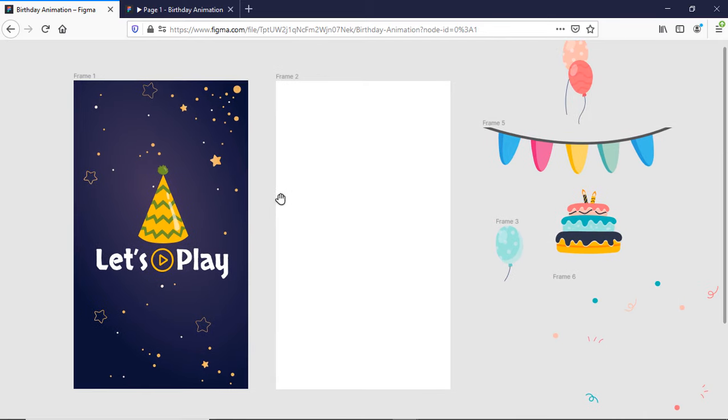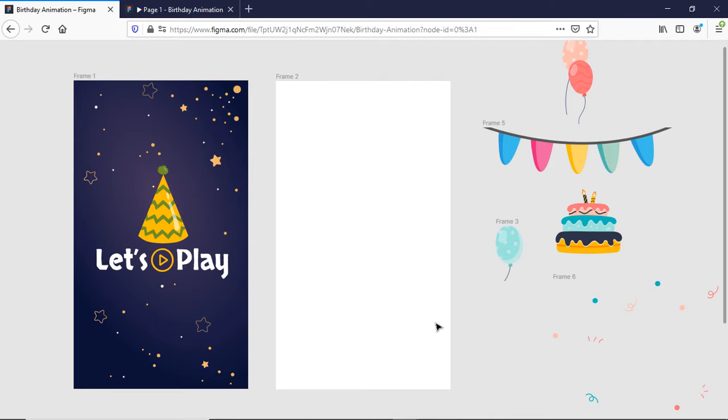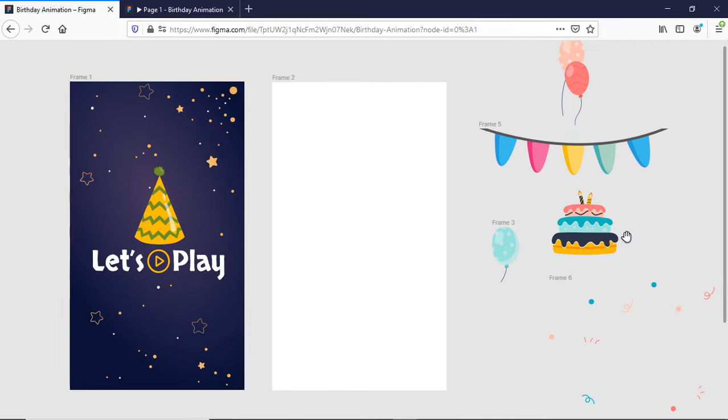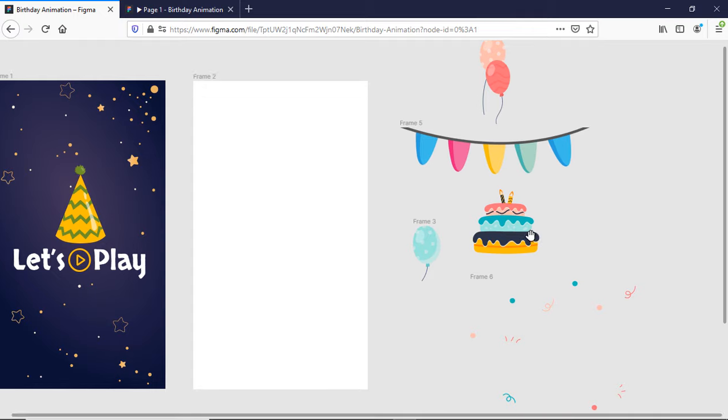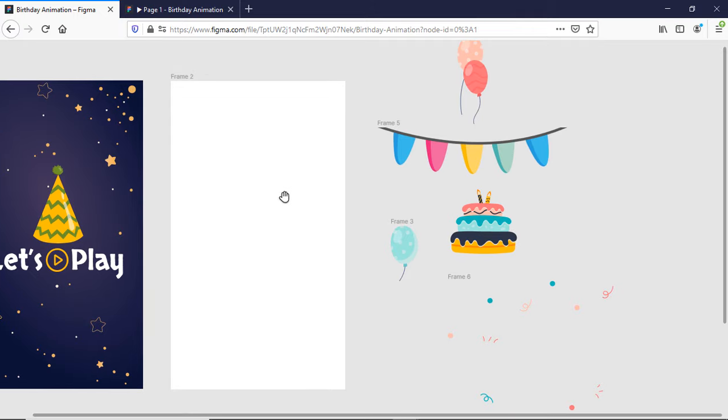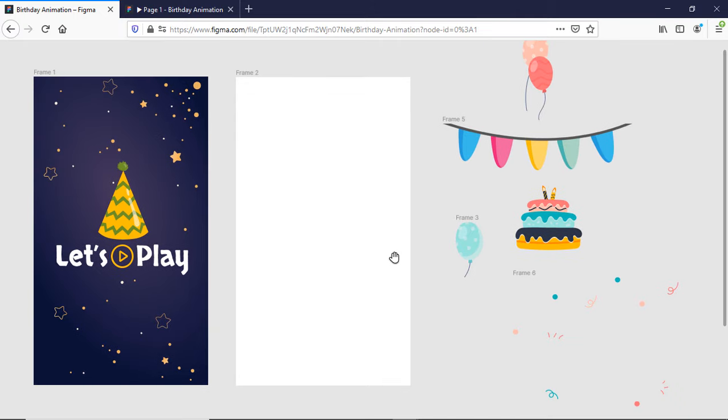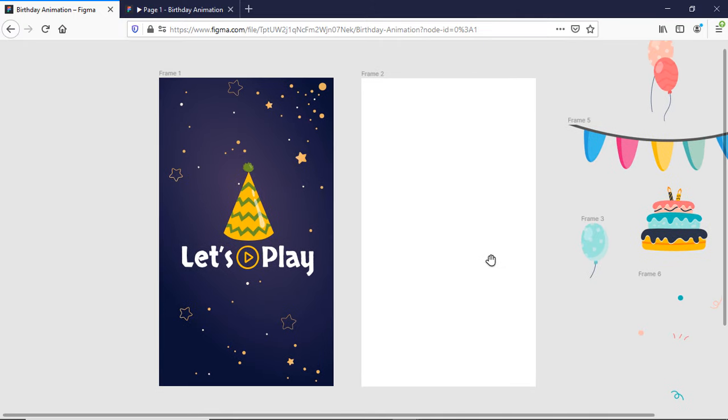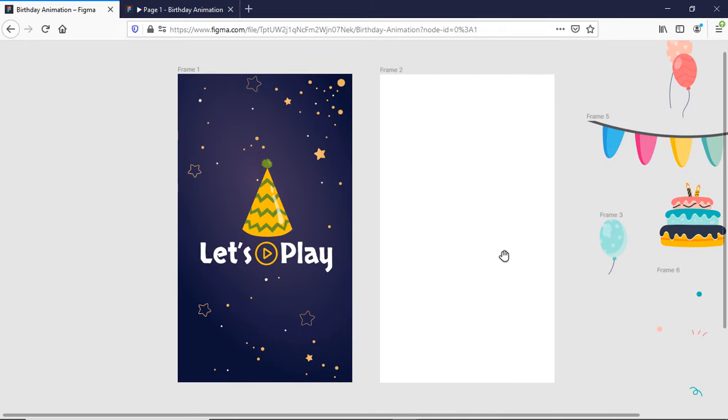This is my first screen which is already designed and these are a few assets which I can use for the second screen and will help me to create the animation.